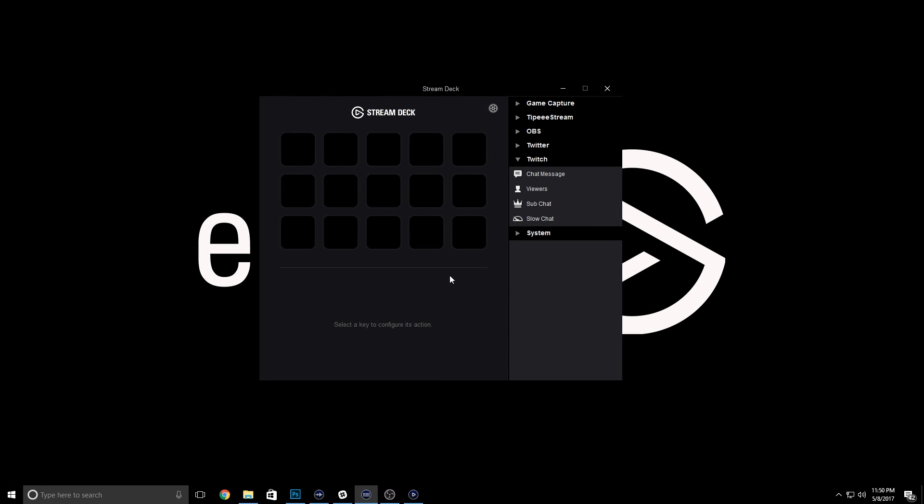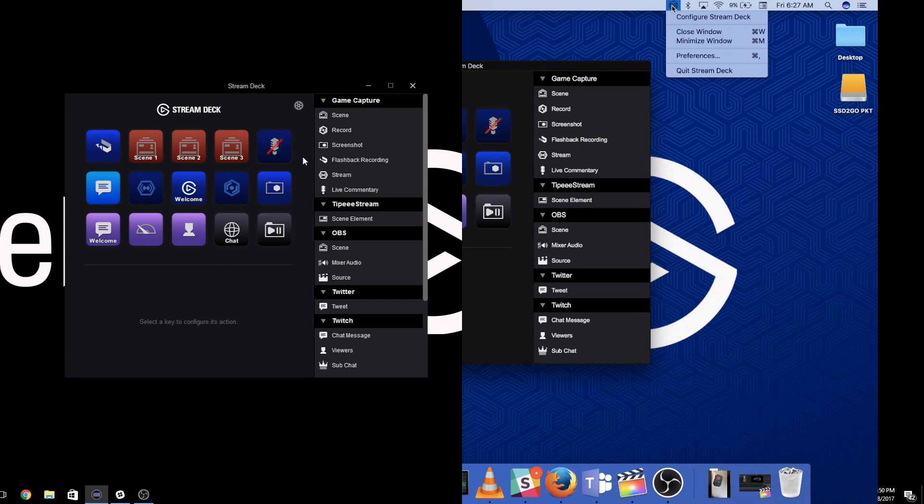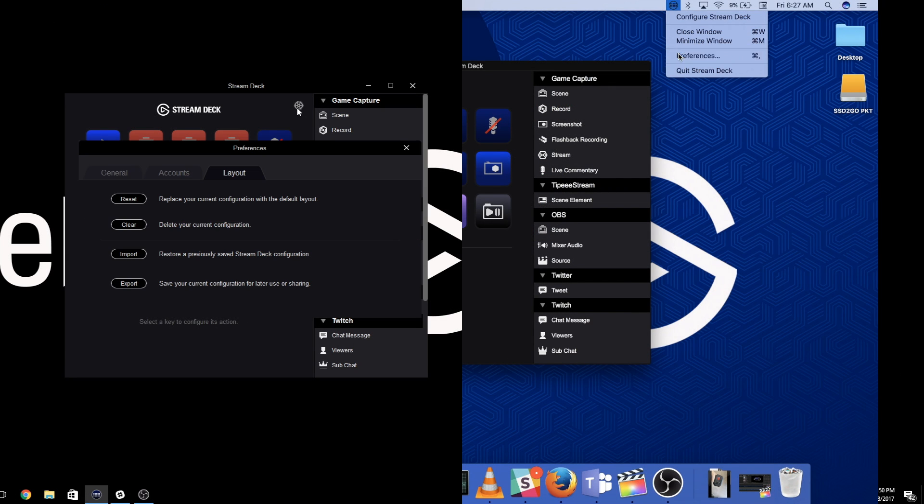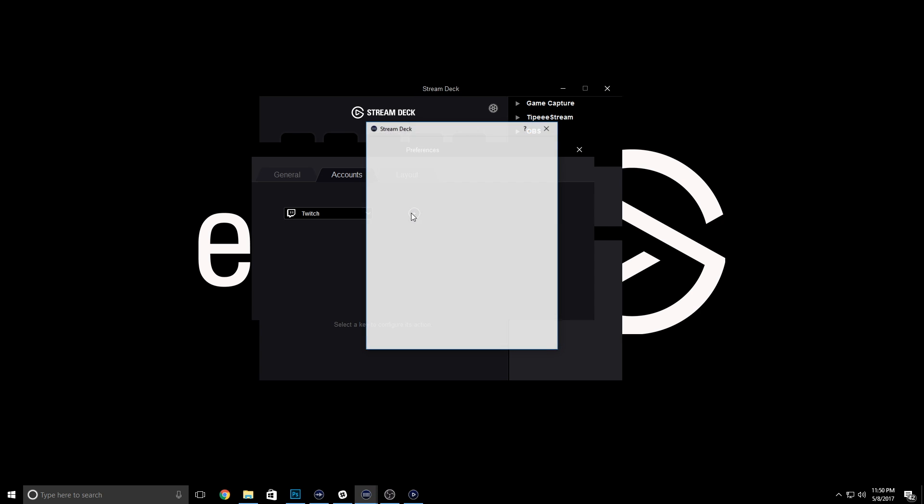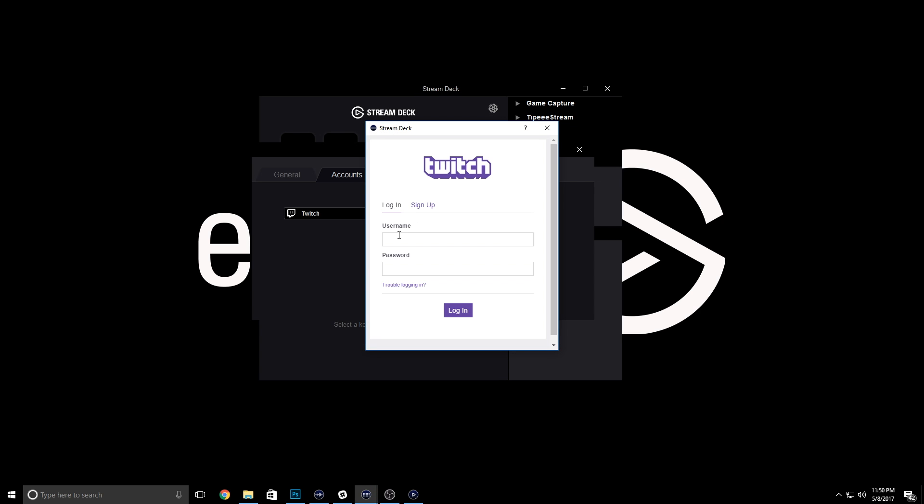Using Stream Deck with Twitch is extremely easy. First, open up the preferences menu here and click on the accounts tab. Now, you want to log into your Twitch account. Once you're done, exit out of the preferences menu.